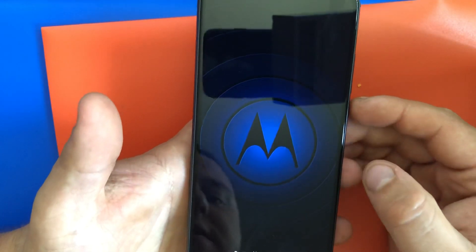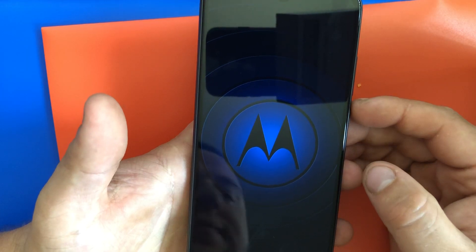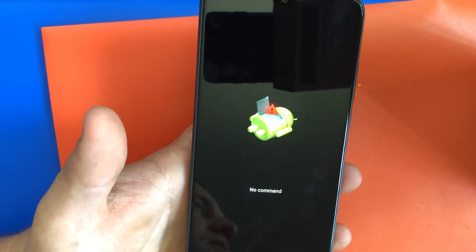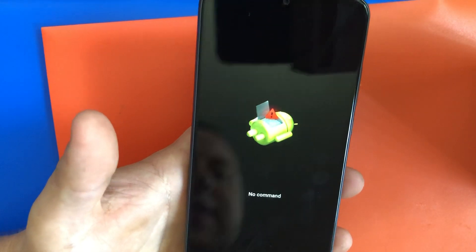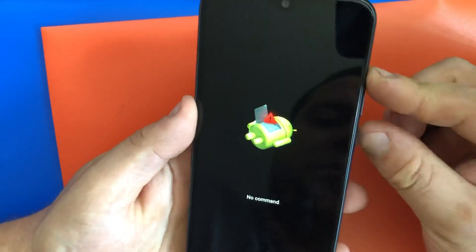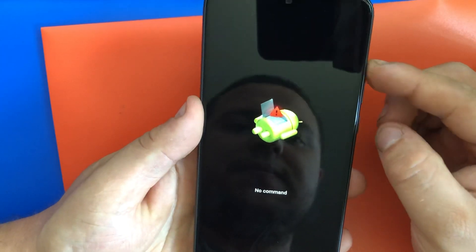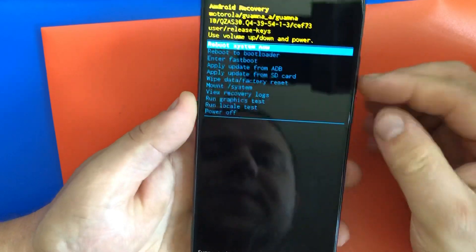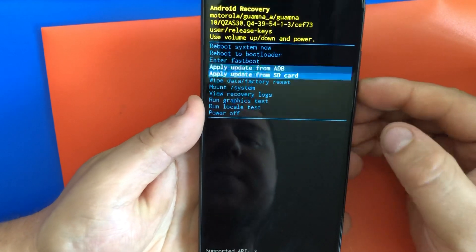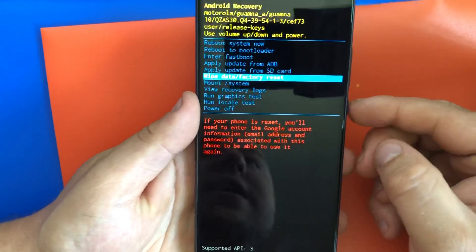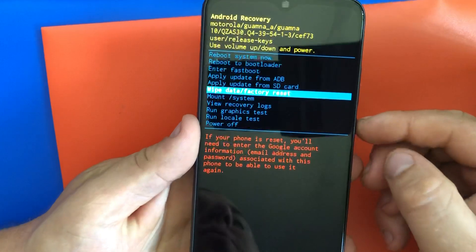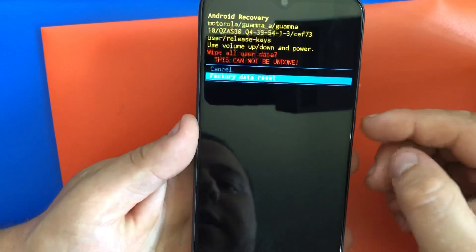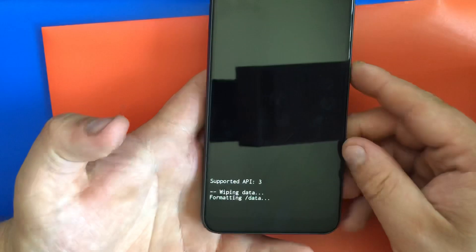Once you're in recovery mode, press volume up and power, or power first and volume up. Then scroll down to wipe data and factory reset, press yes, factory data reset, press yes.